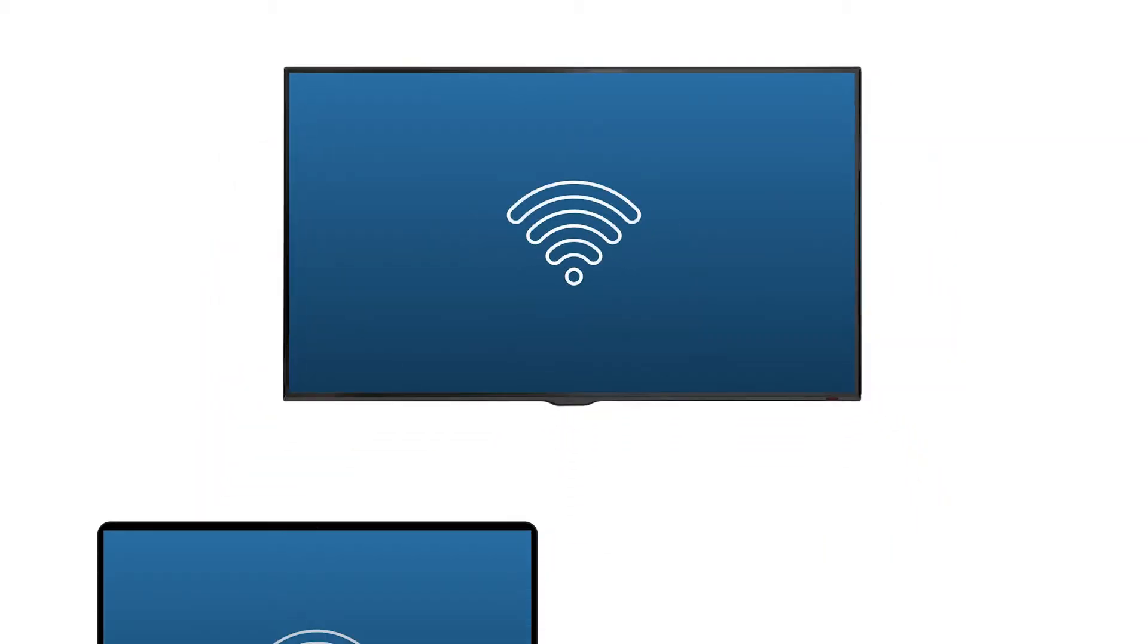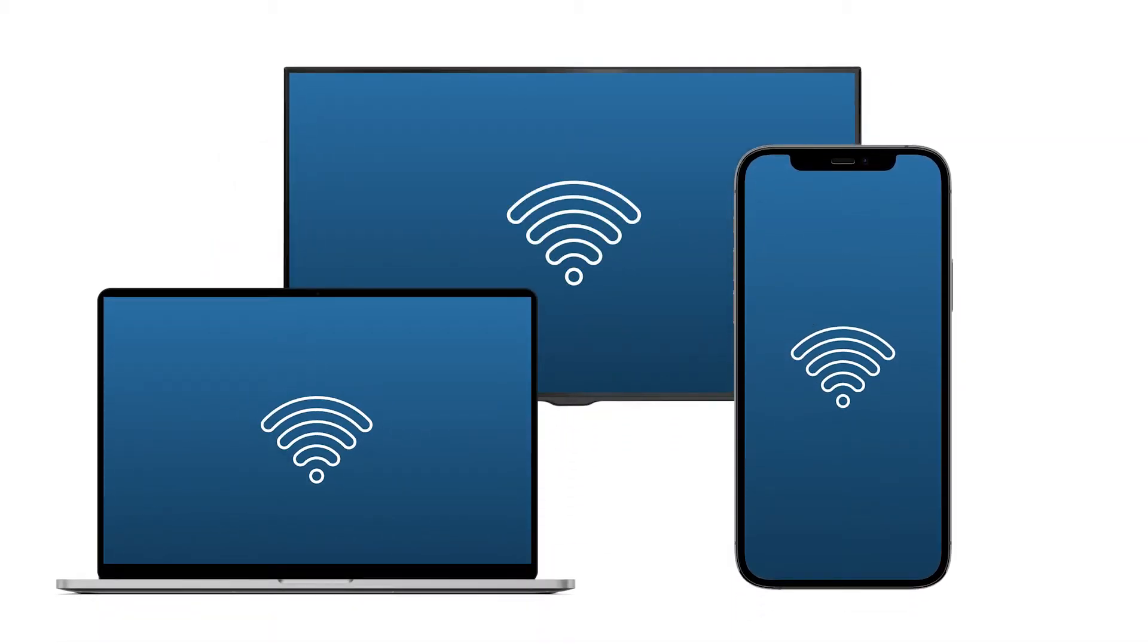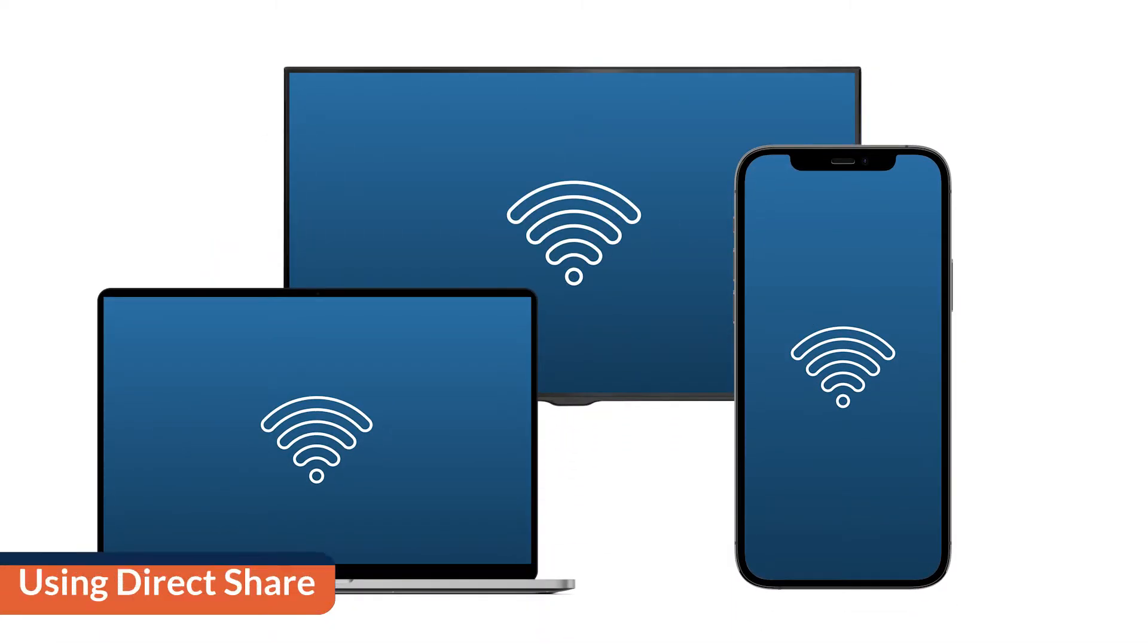Present content wirelessly from your laptop or mobile device with one-click direct sharing. You can direct share with or without using proximity detection.